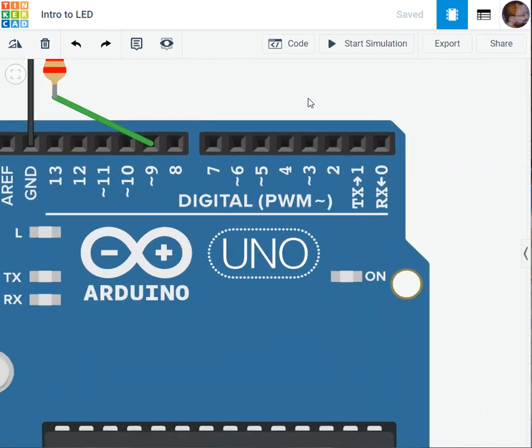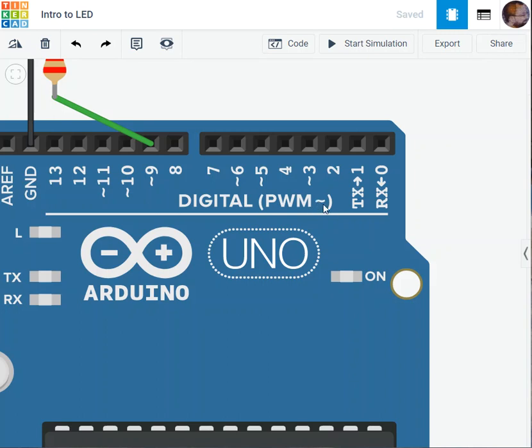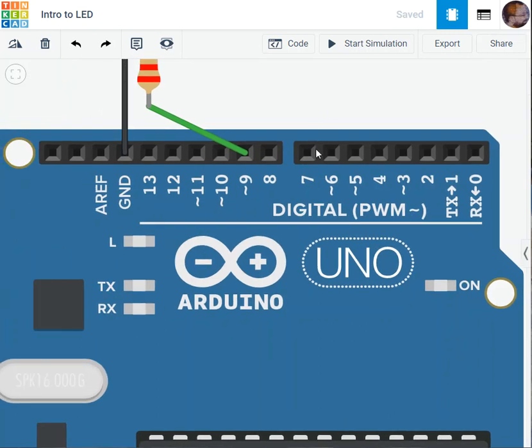If I take a look at this one here we have the digital PWM. This is the symbol of it, the tilde symbol for pulse width modulation.